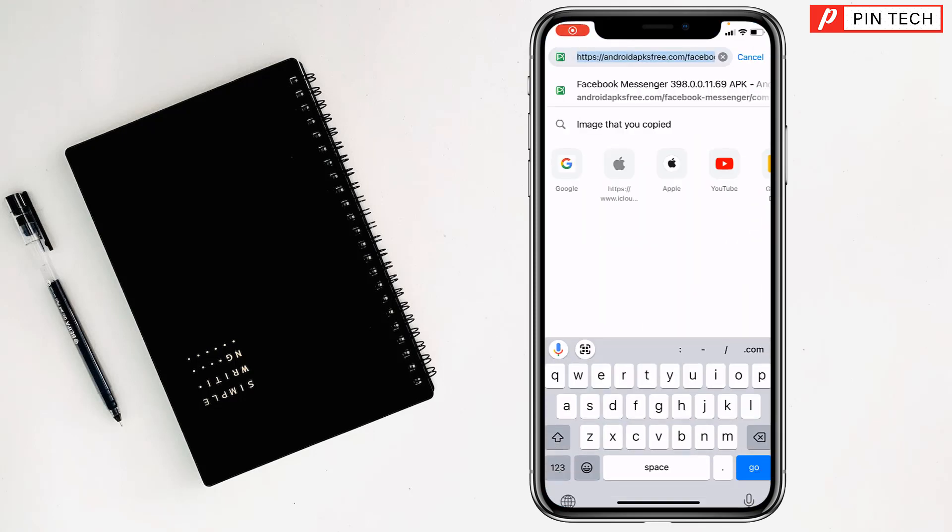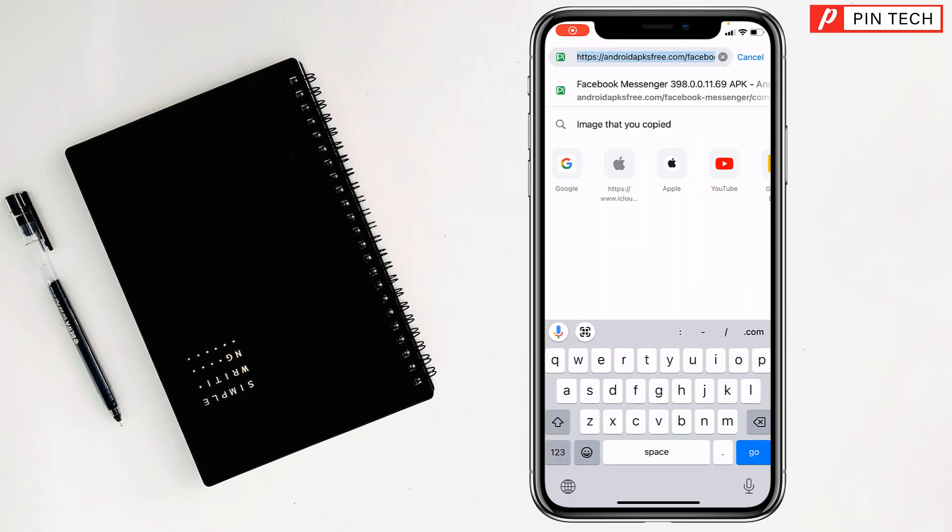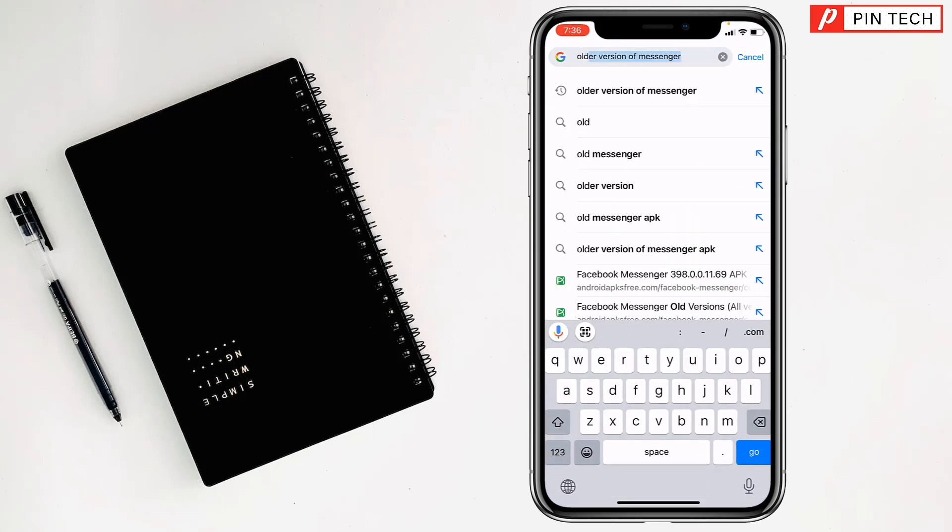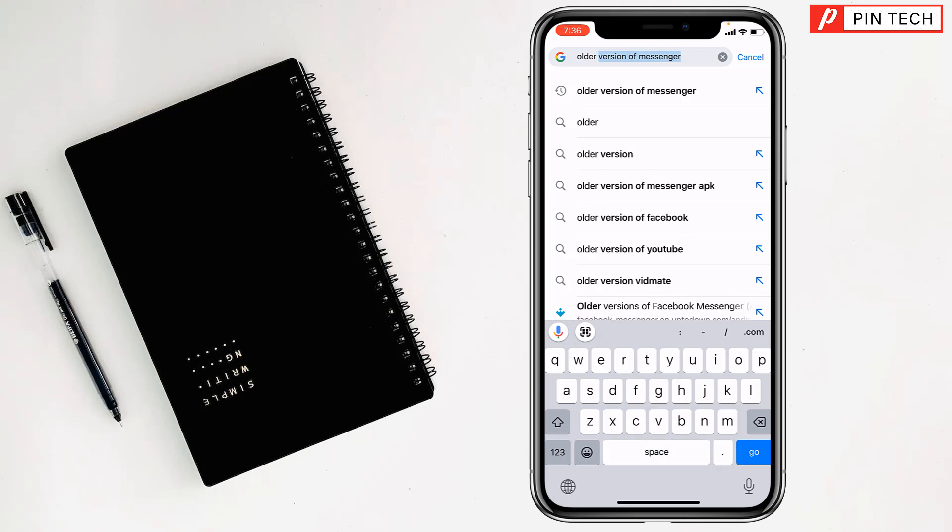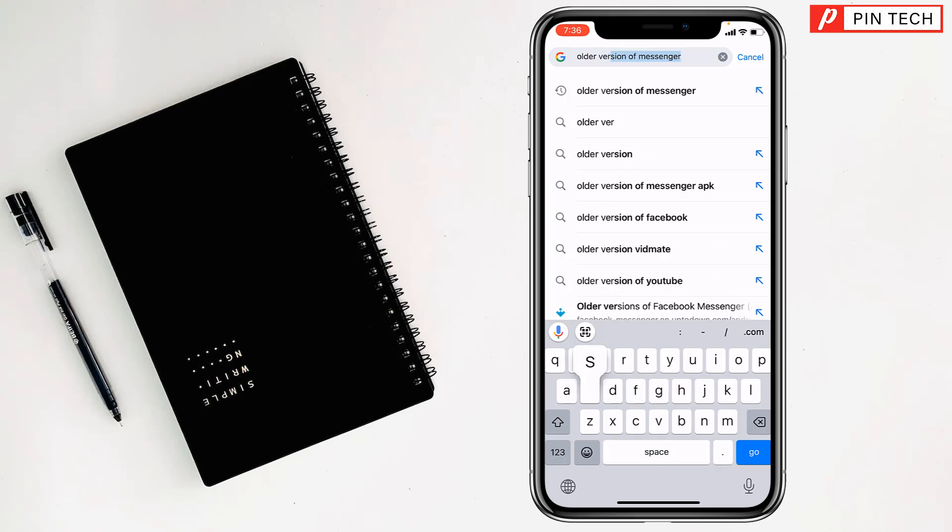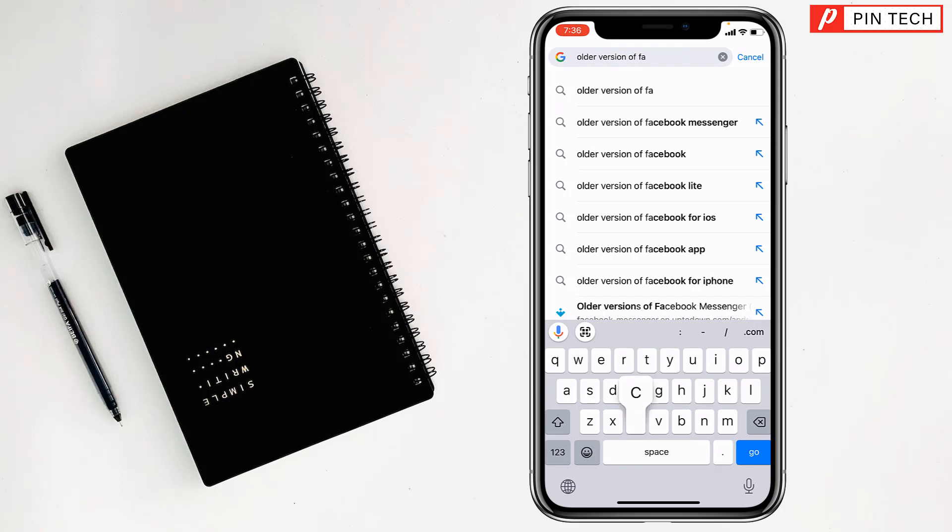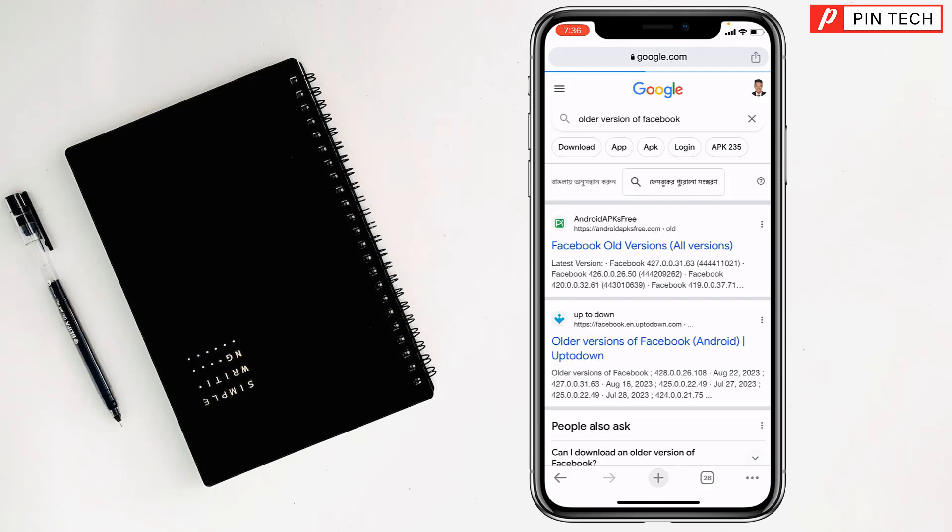Then I have to write here 'older version of Facebook', then tap on go, tap on here. Facebook old version.